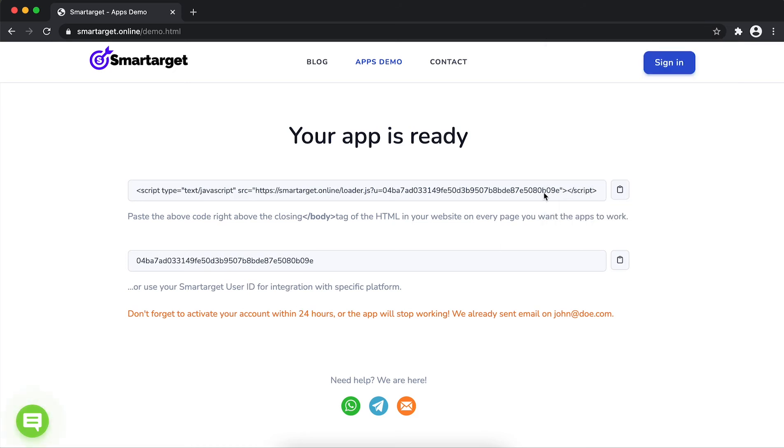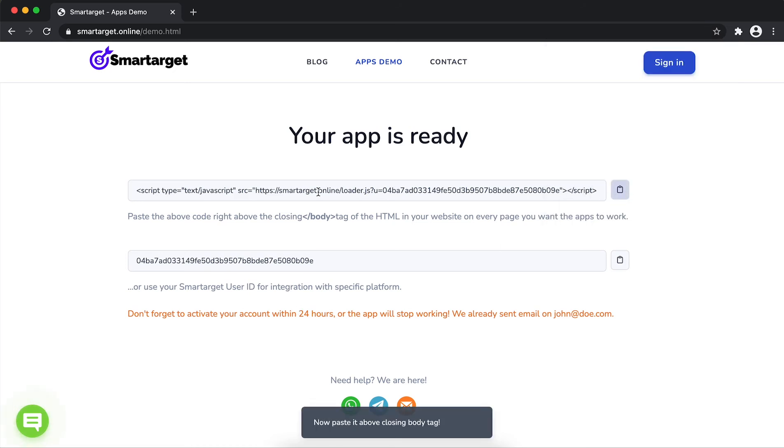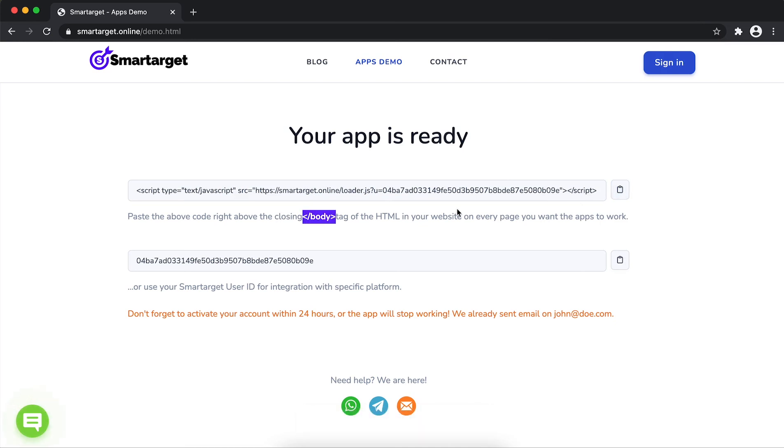Your app is ready. Copy the JavaScript code and paste it in your website before the slash body tag. If you use one of our integrations, use the user ID and paste it in the integration app.